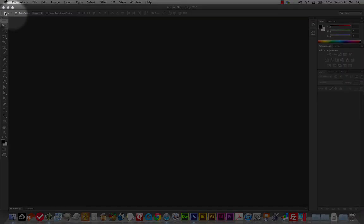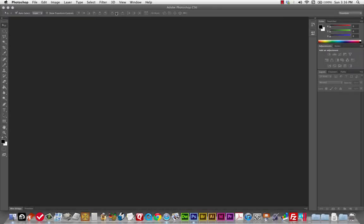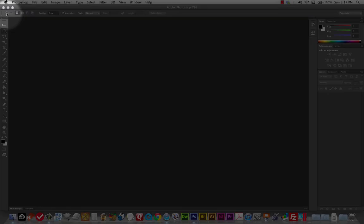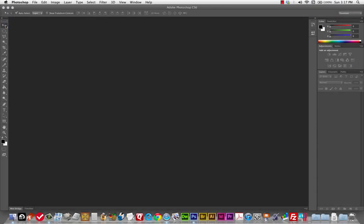Up here on the top is the options bar, and this is going to change around according to what tool you have selected. Keep your eye on that options bar and make sure you know what options you want, because that tends to trip up a lot of new users.